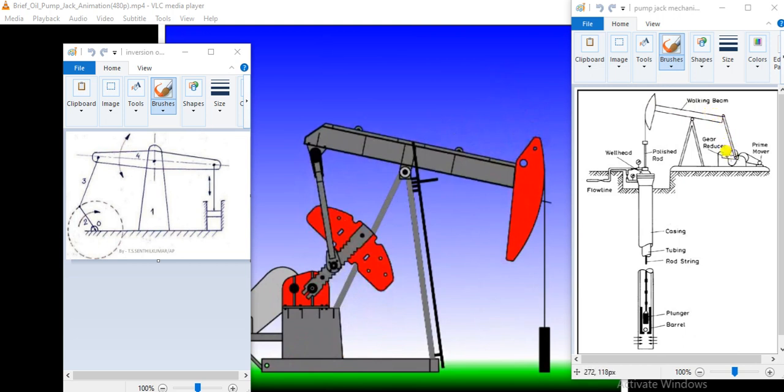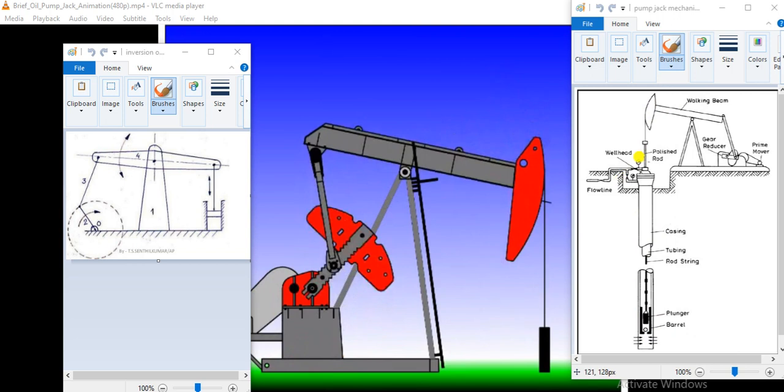This rotational motion is transmitted to the walking beam. It is oscillating and this oscillatory motion is responsible for reciprocating motion of plunger, and this plunger is extracting oil due to this reciprocatory motion of plunger.